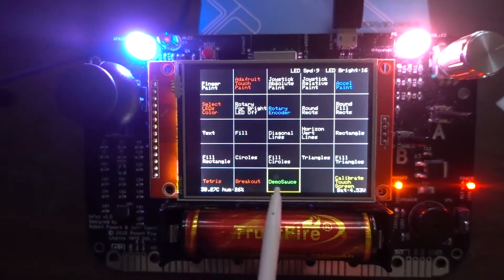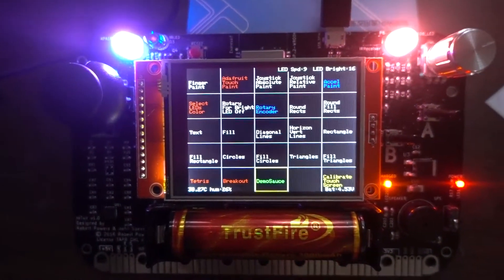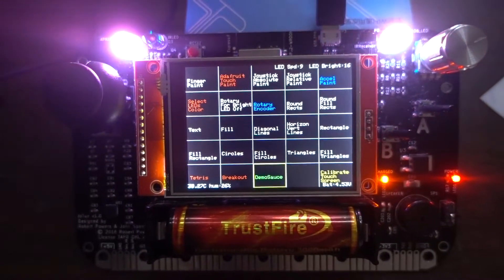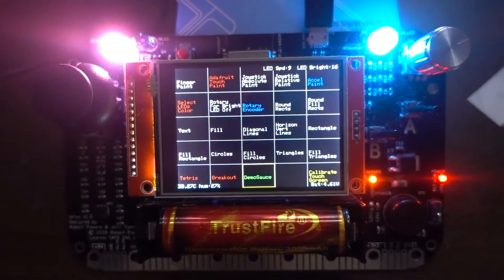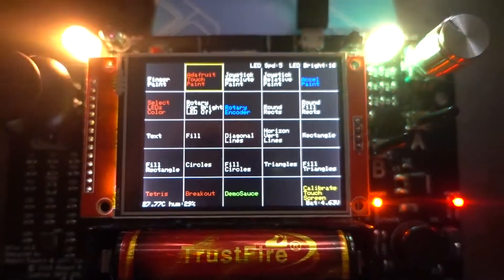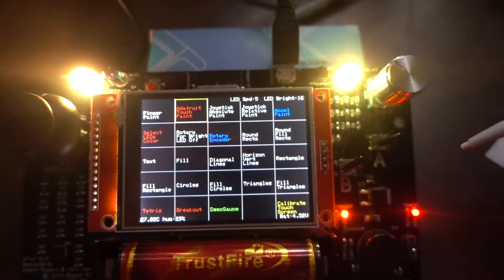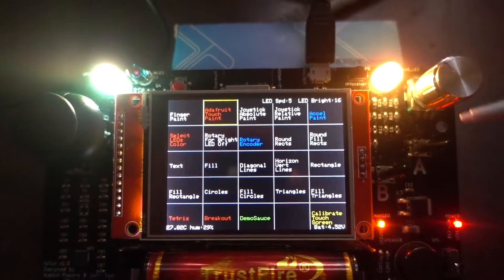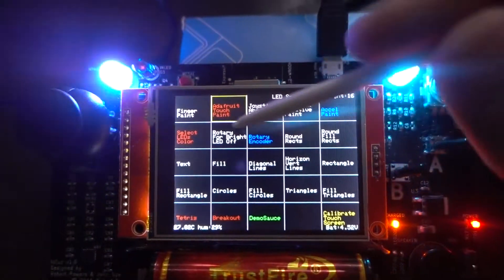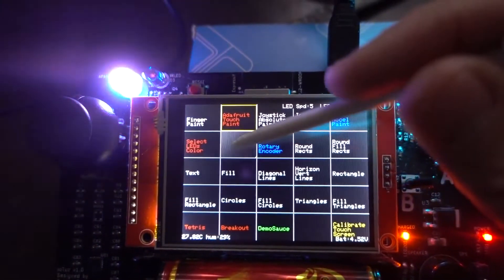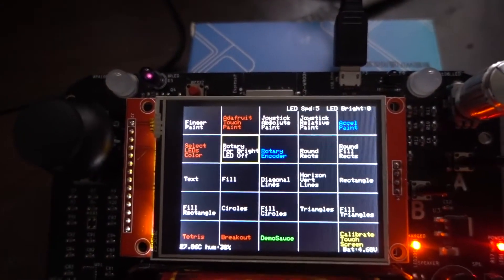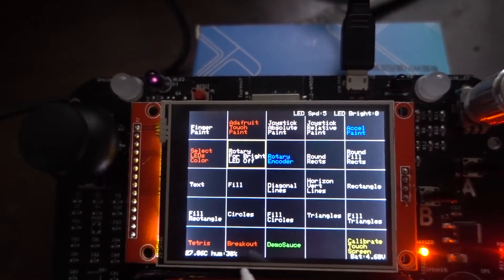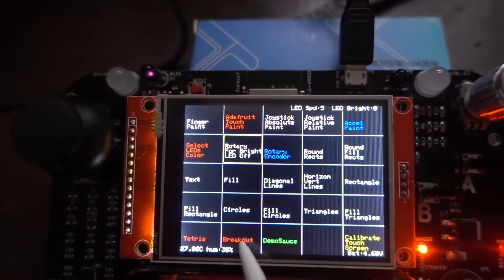Okay, so now it's time for games. Let's first turn off the LEDs. There we go. And we'll try breakout.